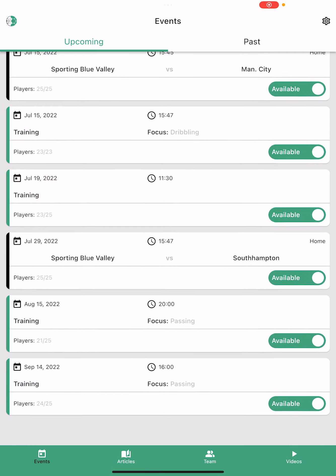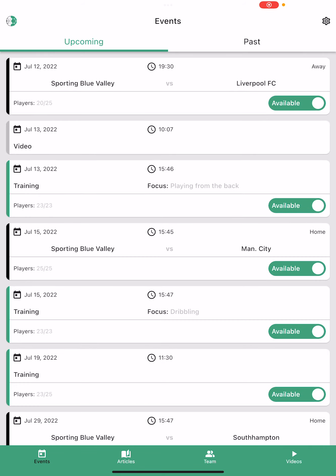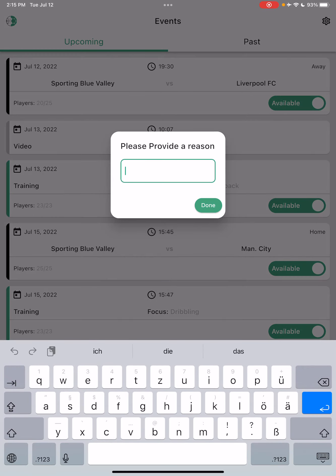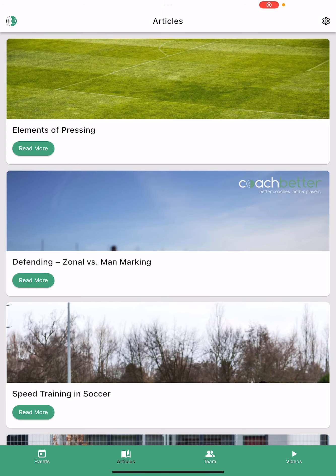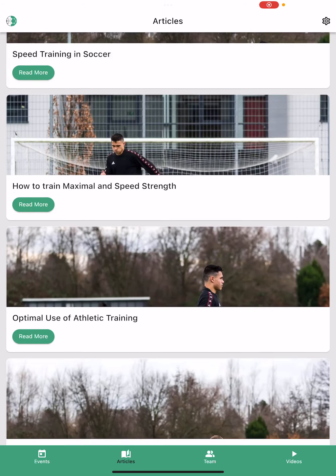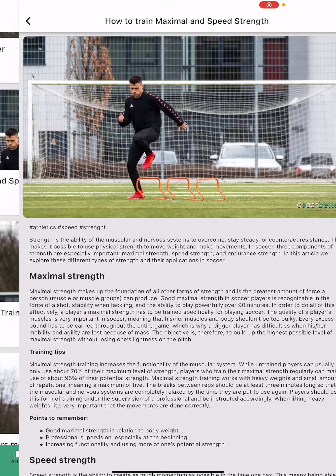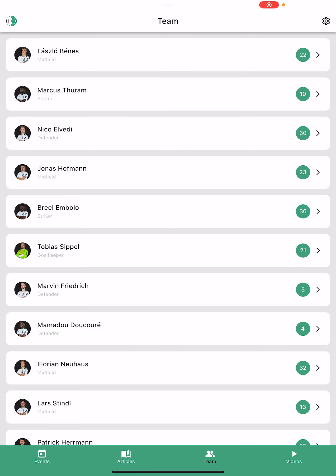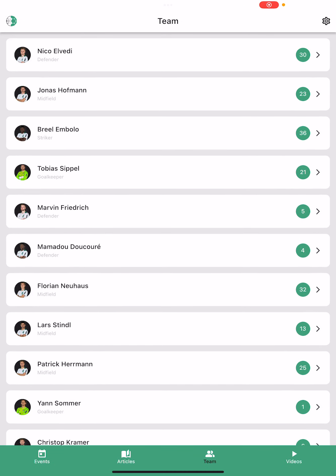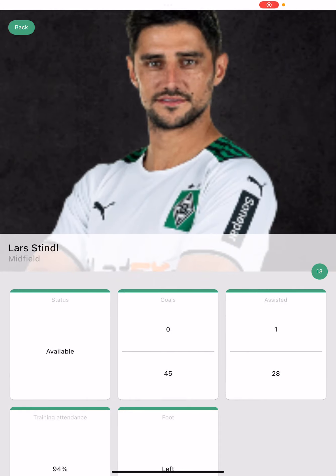I can see the coach's calendar, all the trainings, all the match days. I can give my availability — for this game day I'm not available because I'm sick, and I notify my coach. I also have all the player knowledge articles which I can go through and read to get better as a player, and a team overview screen where I can see the statistics of my team players.